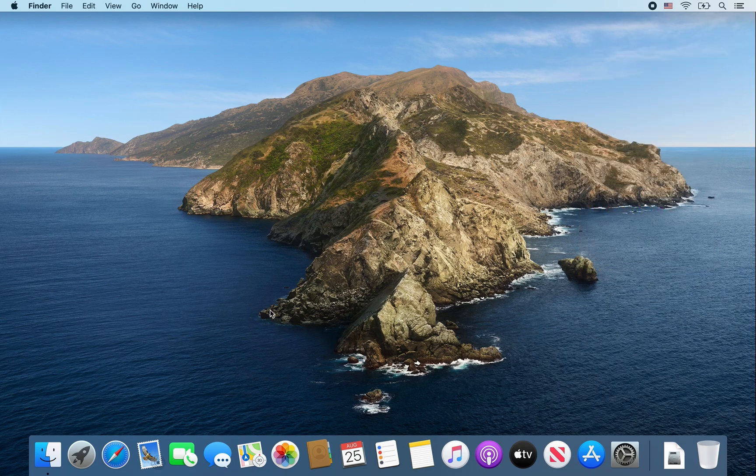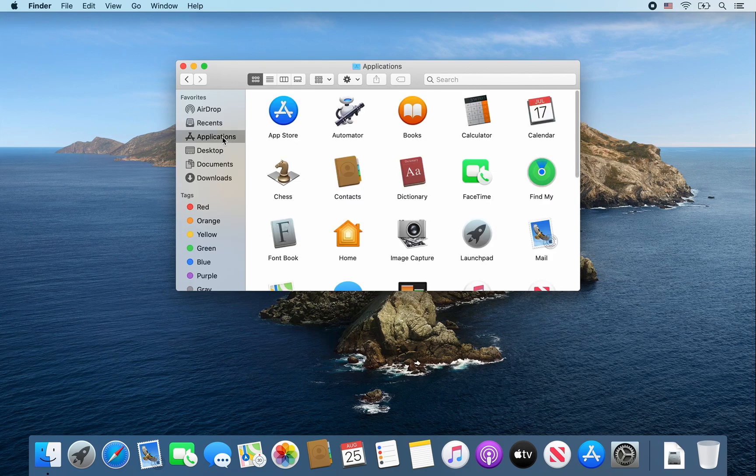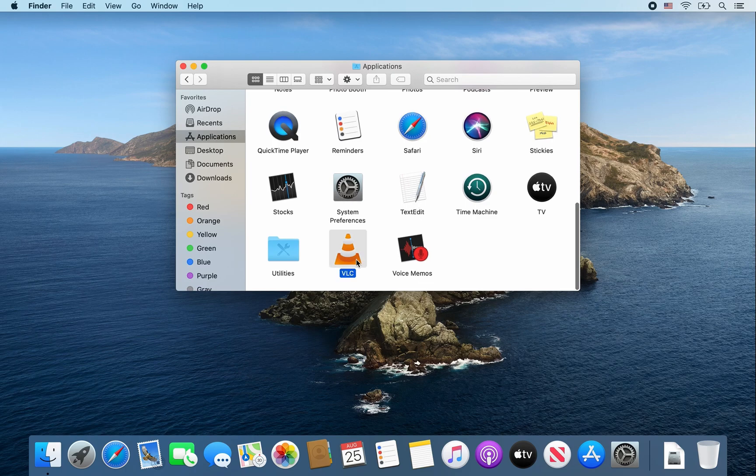From there, open a Finder window, go to Applications, look for VLC, and double-click on it.